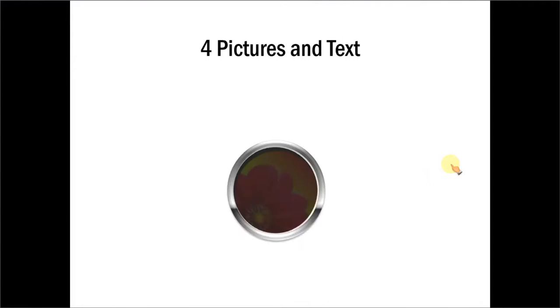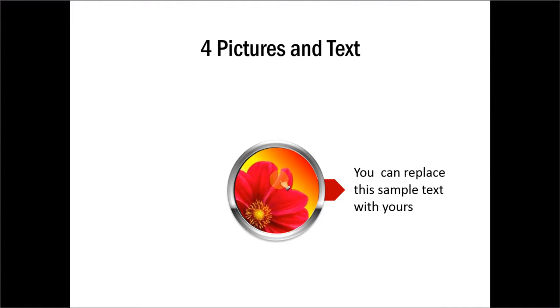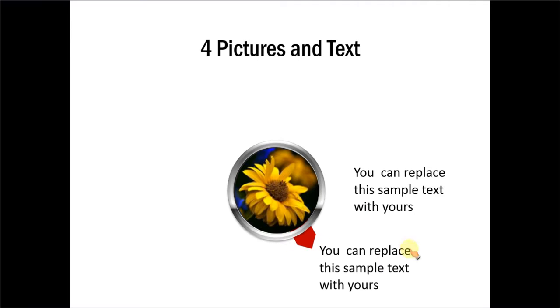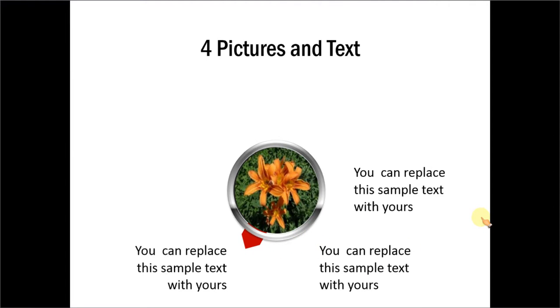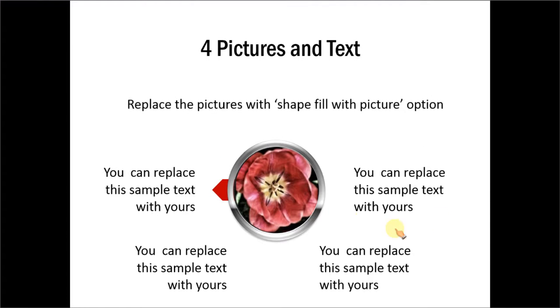This is about four pictures and text. See how this image changes on click and this one moves or spins with another associated text. So picture changed and you have a new point. Picture changed and you have a new point and picture changed and you have a new point. So that is how this effect works.